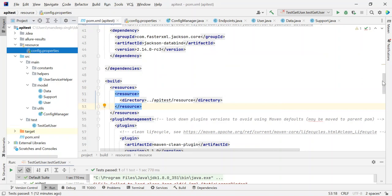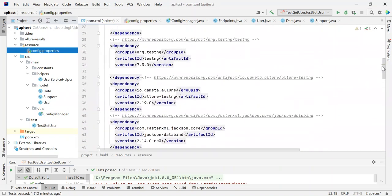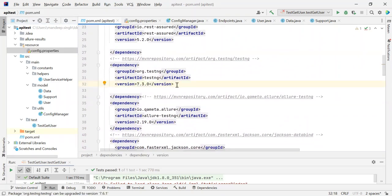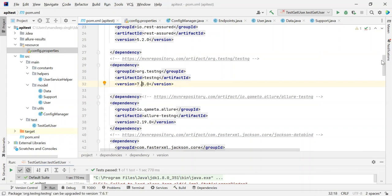Another change I have done in my pom.xml is where I have changed the version of the TestNG dependency. I have made it 7.3.0. The reason is that I'm using Java 1.8, and earlier we had taken the TestNG version at 7.6.0. That 7.6.0 version is not compatible with Java 1.8, so I have changed it to 7.3.0, which is compatible with Java 1.8.